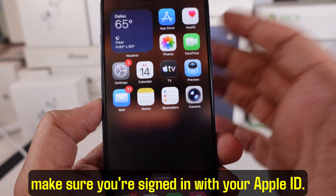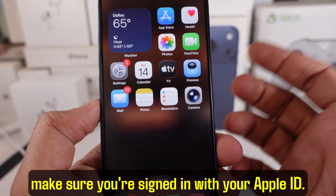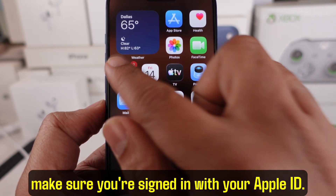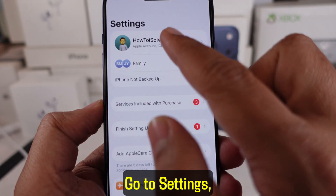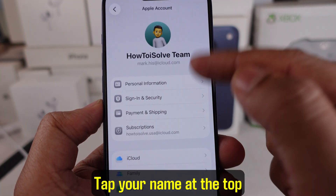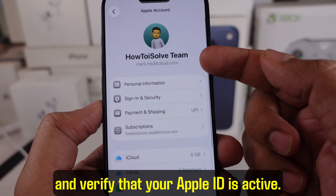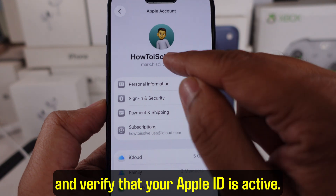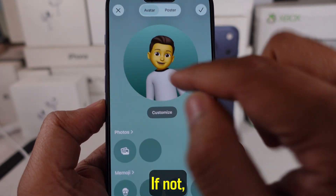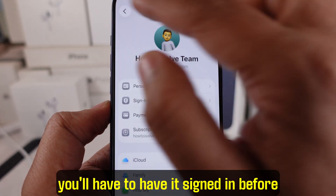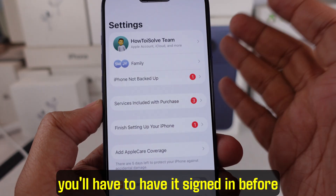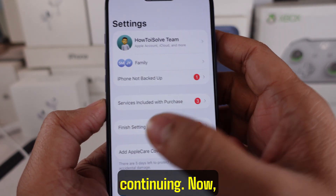Next, make sure you're signed in with your Apple ID. Go to Settings, tap your name at the top, and verify that your Apple ID is active. If not, you'll have to sign in before continuing.